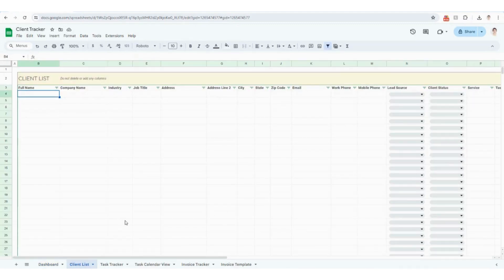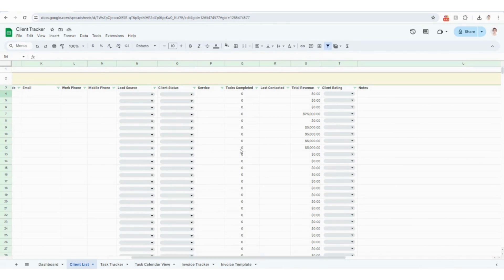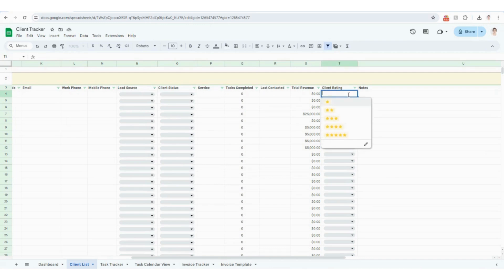The first place that you are going to want to start is your client list. This is going to be a place for you to track all of your clients' contact information, industry they operate in, their lead source, their status, the service you provided them, tasks completed, last contacted, and total revenue. Those are all going to populate based on some of the other tabs, and then you're able to rate your client as well.